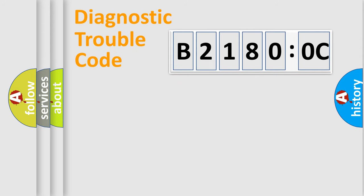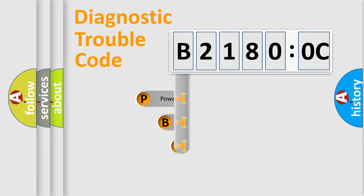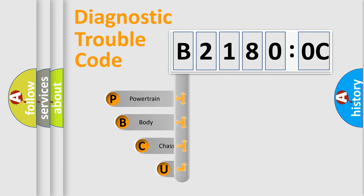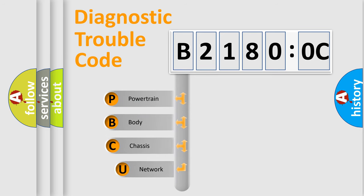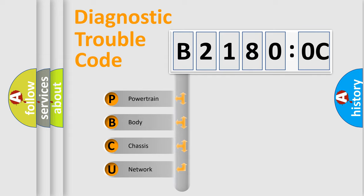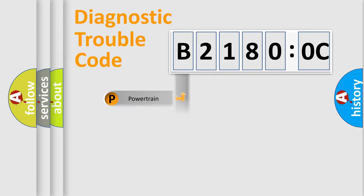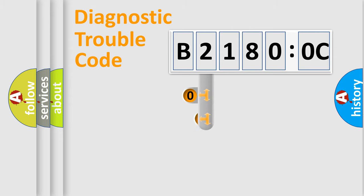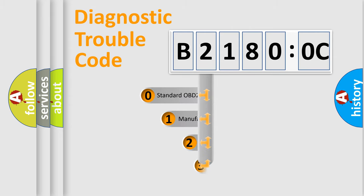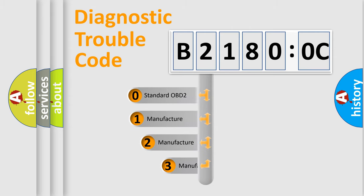First, let's look at the history of diagnostic fault code composition according to the OBD2 protocol, which is unified for all automakers since 2000. We divide the electric system of the automobile into four basic units: Powertrain, Body, Chassis, and Network. This distribution is defined in the first character code.